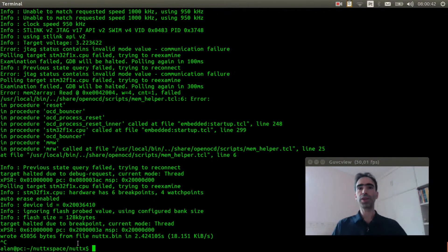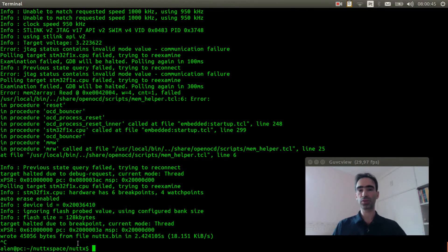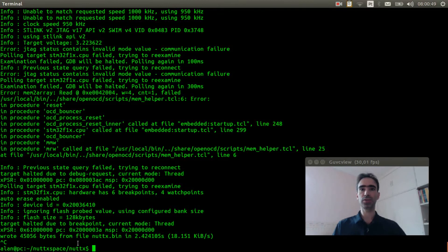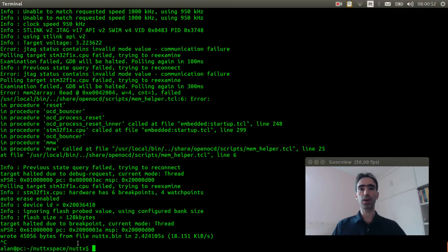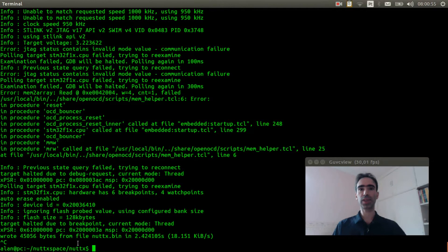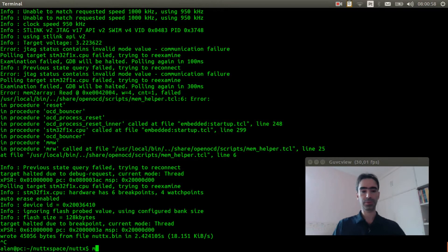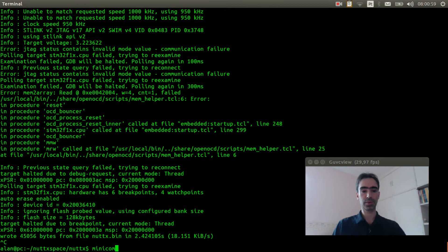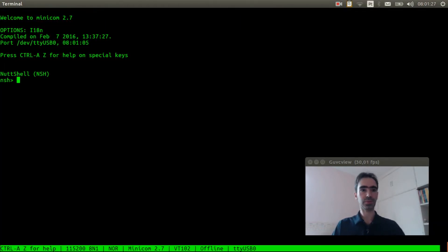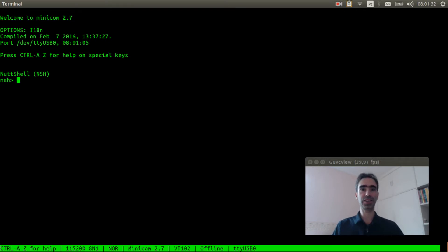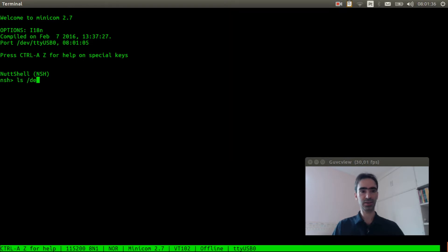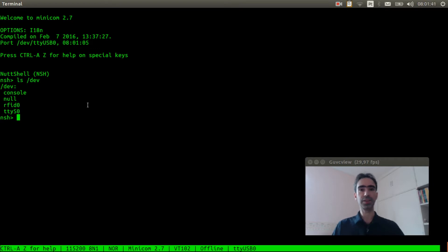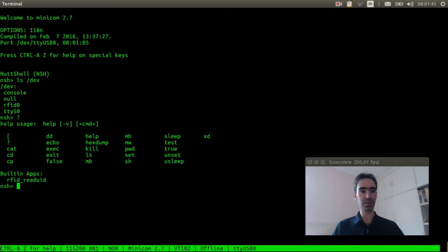The RFID module is connected to the board, and the USB serial adapter is connected in the board. Now we can execute minicom to get access to the terminal. Let's reset the board. Let's see if the device driver for the RFID reader was created. ls /dev. It's here. Let's see if the application to read the card UID is here. It's also here.